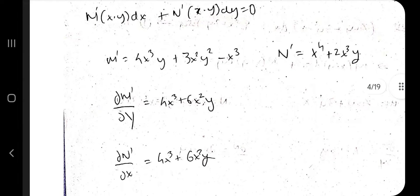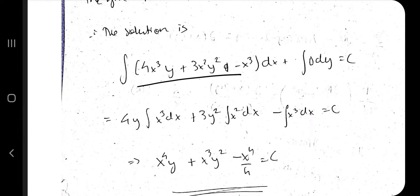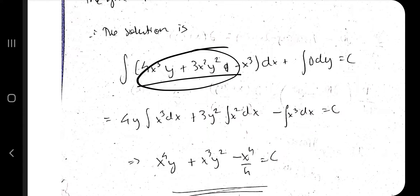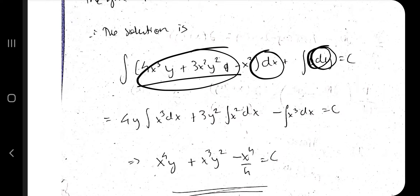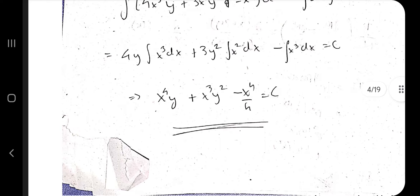Multiply the integrating factor with M and N, then again compute ∂M/∂y and ∂N/∂x — you will now get the same answers, confirming the equation is exact. Then write the solution: integrate M with respect to x, and integrate any y-only terms from N with respect to y. In this case there are no y-only terms in N, so just integrate M and that gives the final answer. Those are the two types: exact and reducible to exact.